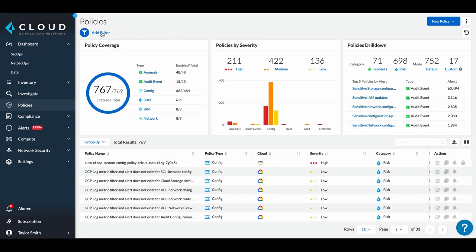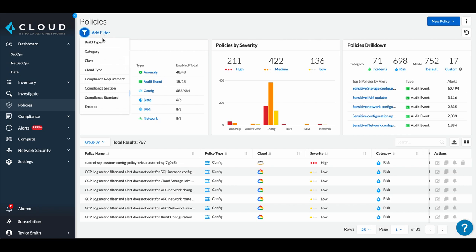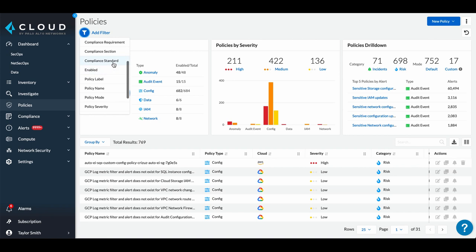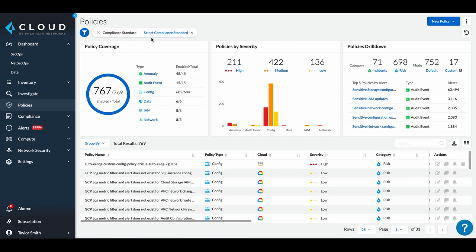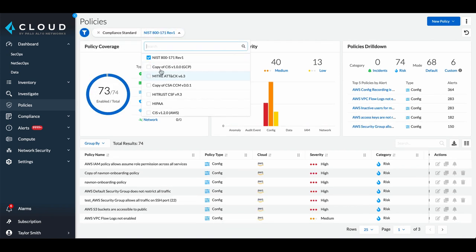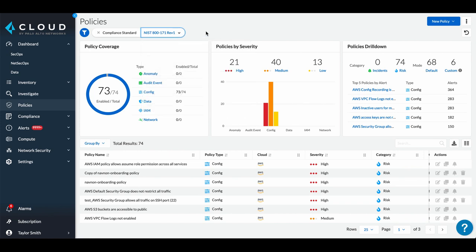Multiple filtering options are available to refine the policies you view, such as by compliance standard, type, and severity. Here, we have filtered down to policies for the NIST 800 framework.